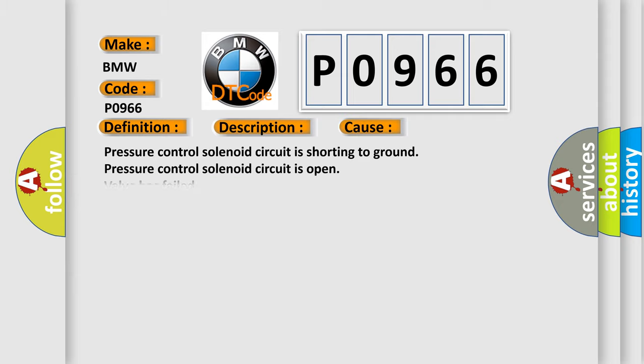This diagnostic error occurs most often in these cases: Pressure control solenoid circuit is shorting to ground, Pressure control solenoid circuit is open, Valve has failed, TCM has failed.